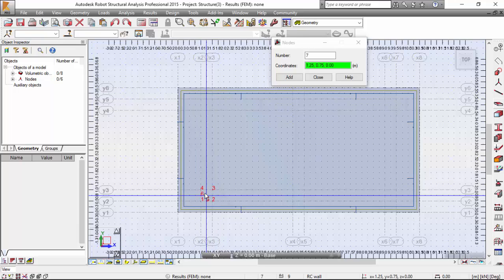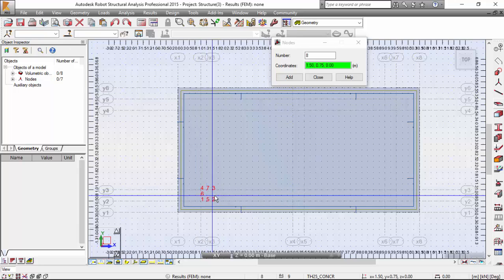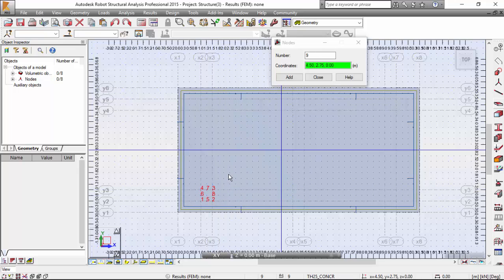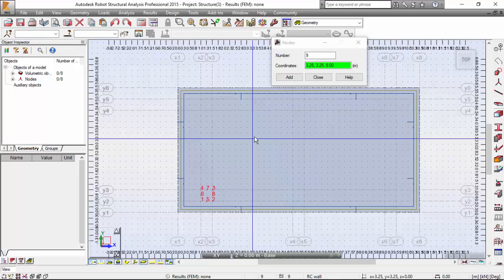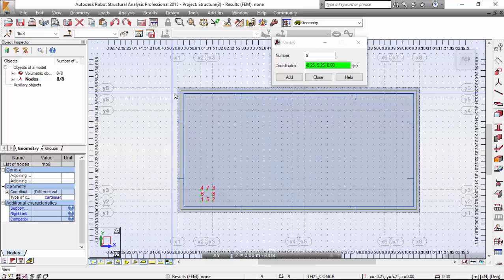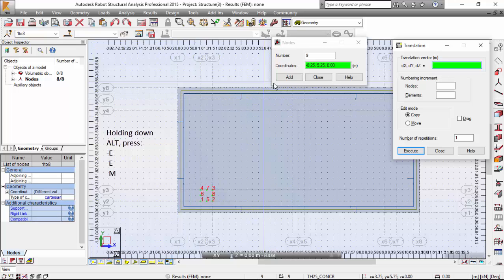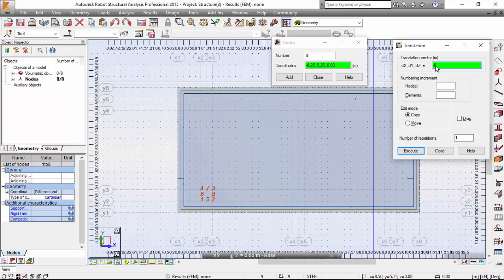I want also this node here, and this one here, and this one here. When the robot is going to perform the mesh, this will be a well-refined place. Now I need to copy this. I'm going to select all the nodes, make a copy — ALT, E, E, M. And in the translation vector field, I'm going to enter 4, 0, 0 — or just 4. The zeros are redundant.